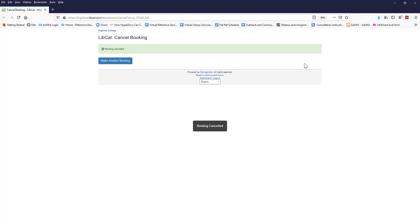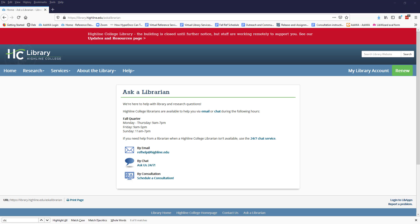After you cancel that session, you will have the option to schedule another session by clicking the Make Another Booking button. If you have questions at any point, please reach out to your friendly Highline College librarians. Also, contact us if you want to request a session during a time that's not available on the calendar as we may be able to accommodate your request.